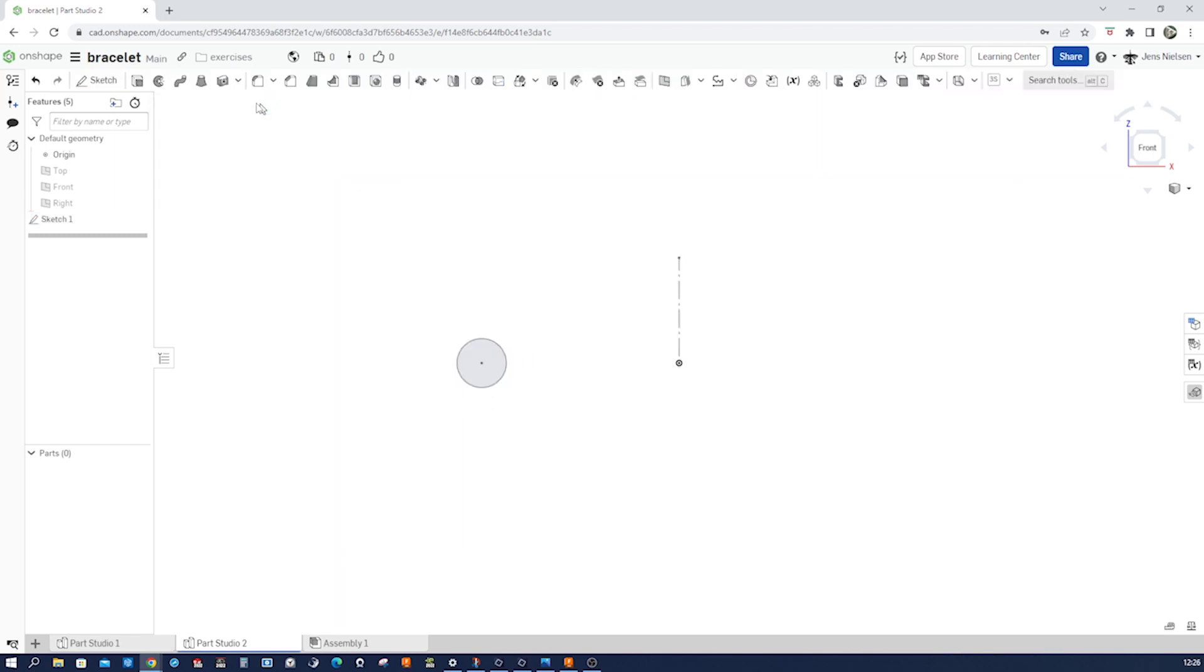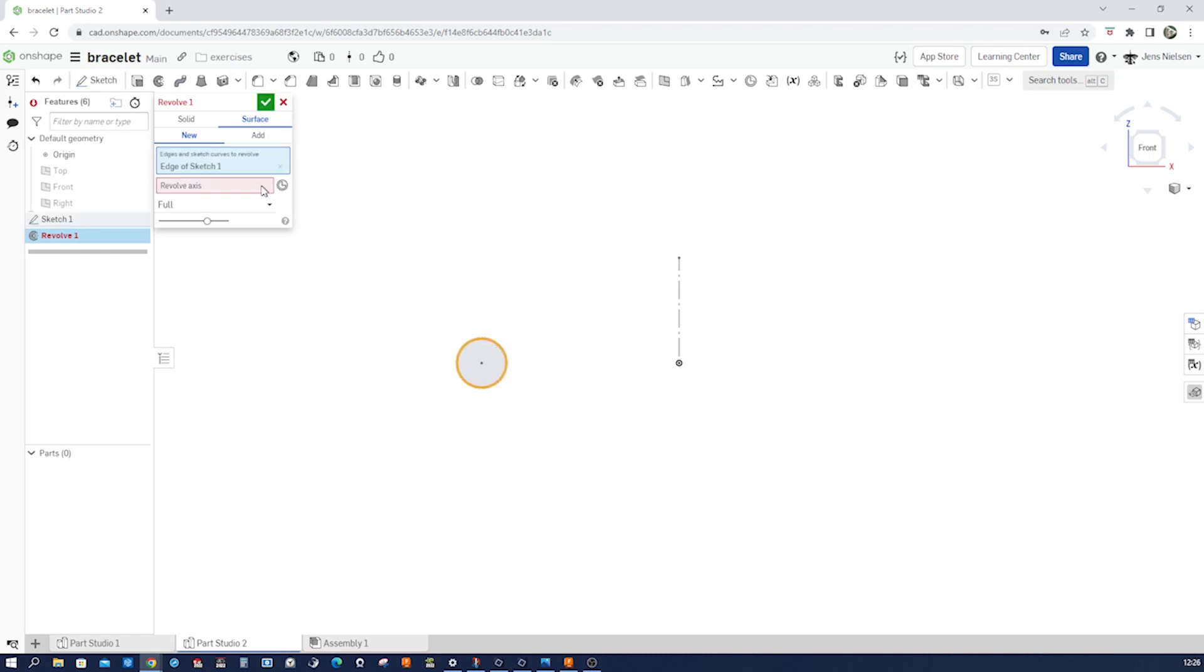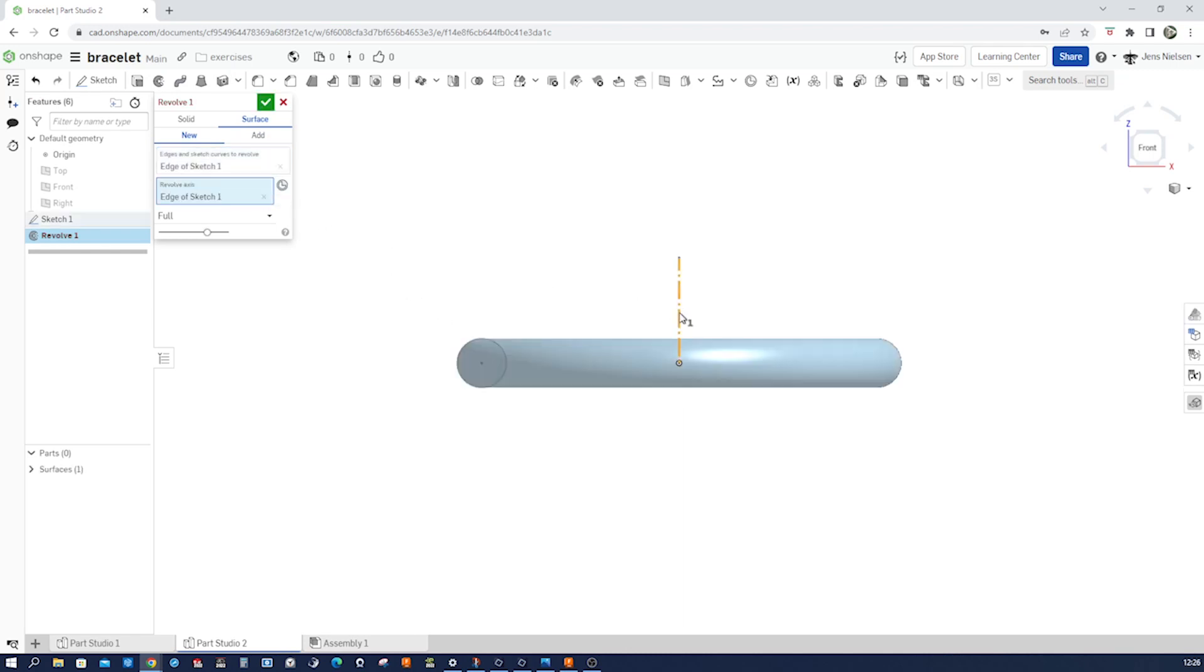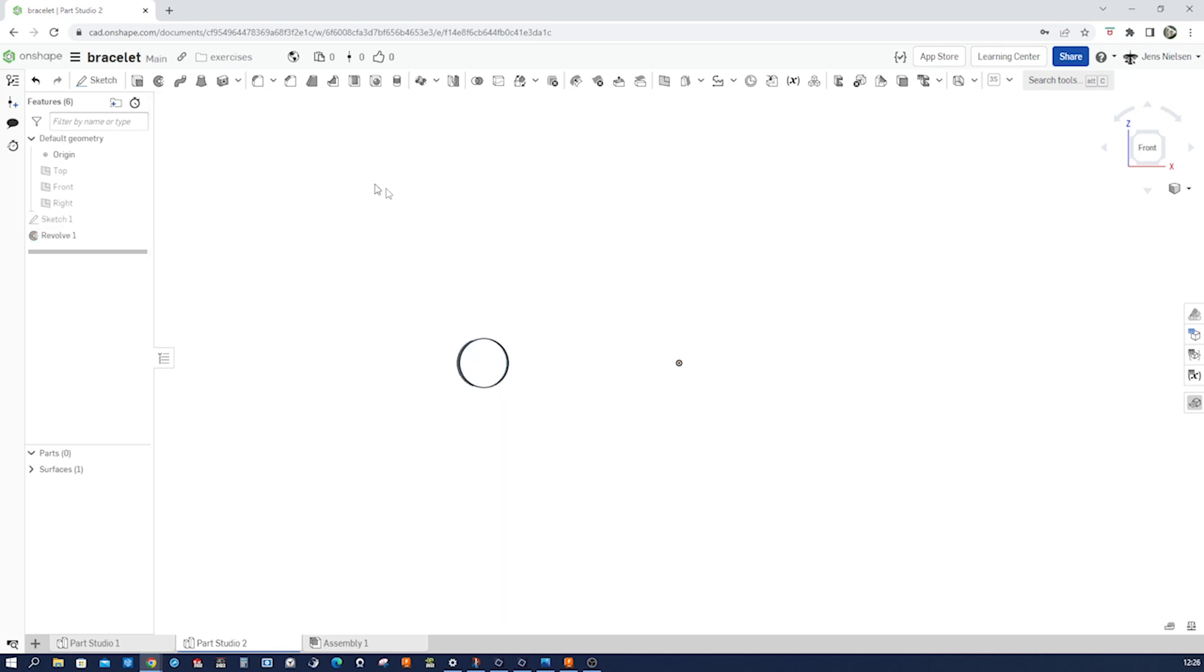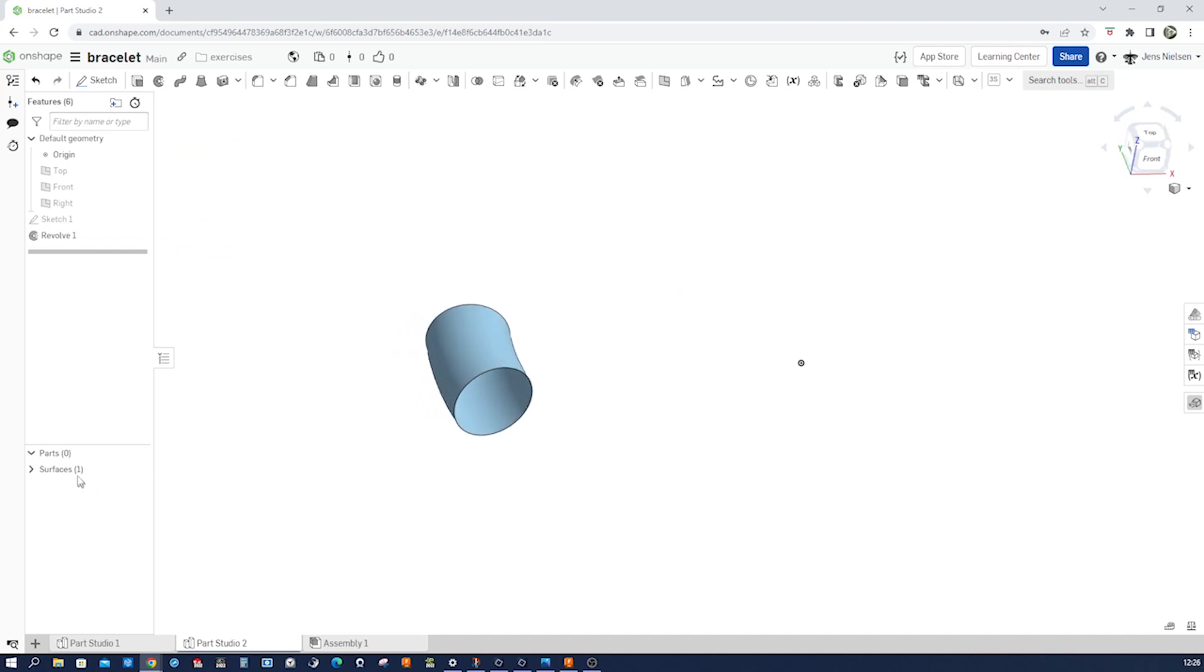Exit, exit, exit that sketch. Going to revolve surface new. Take that edge, take that axis. Make that a symmetric revolve with 18 degrees. All right, there we got our first body, a surface body.